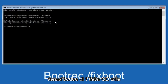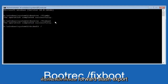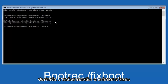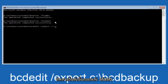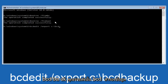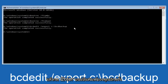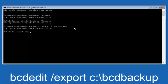Now we want to type 'bcdedit' — B-C-D-E-D-I-T, all lowercase — then space, forward slash, 'export', another space, then 'C:' lowercase C, colon, then a backward slash, then 'BCD_Backup' — B-C-D underscore B-A-C-K-U-P. Hit Enter on your keyboard. The operation completed successfully.